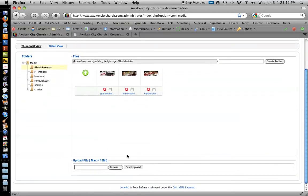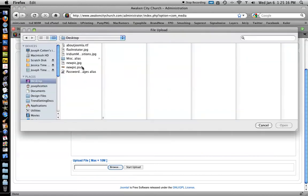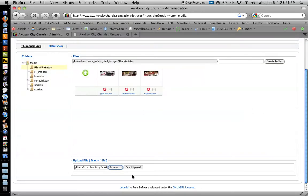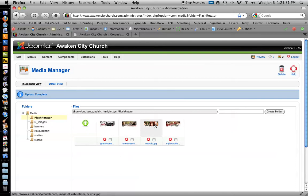Scroll down, click the Browse button, and locate the file, which is newpic.jpg, click Open, and Start Upload. It gives you a little confirmation, Upload Complete, and there it is right there.